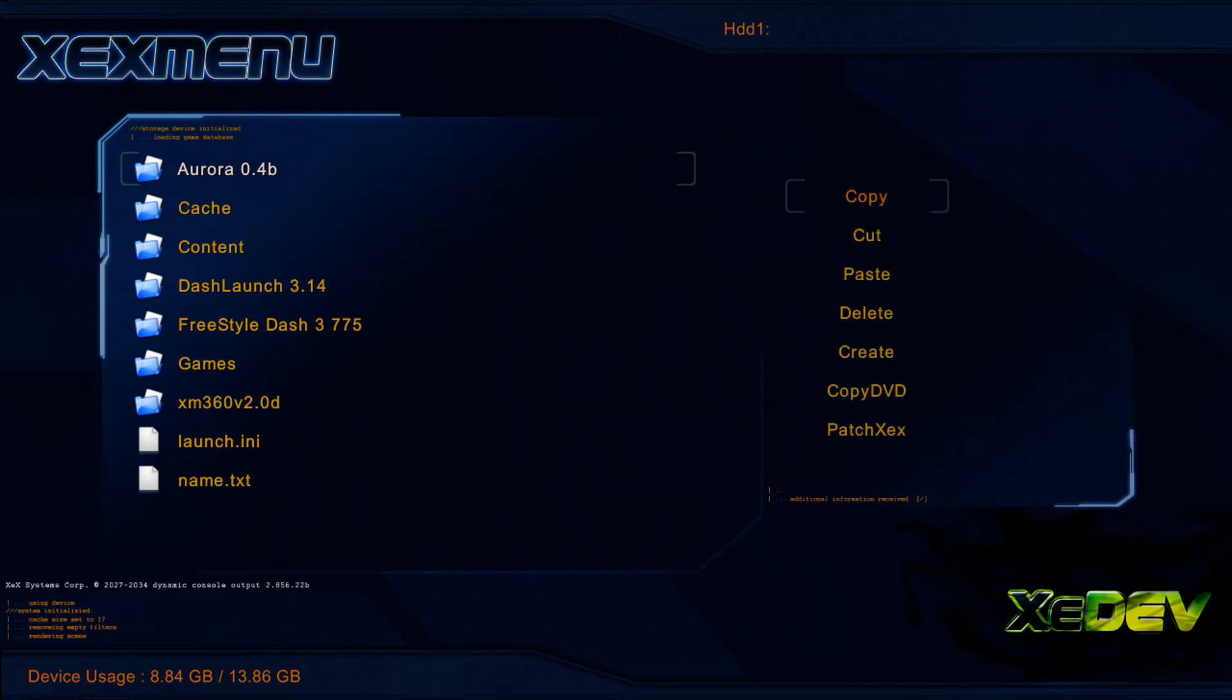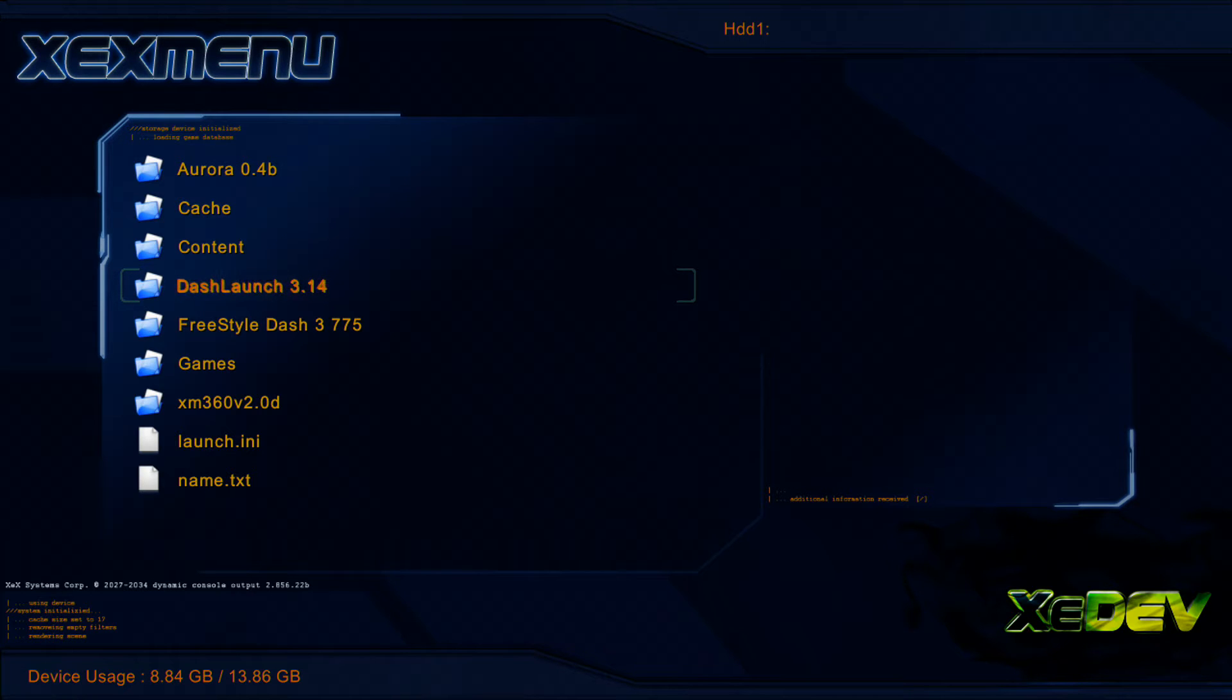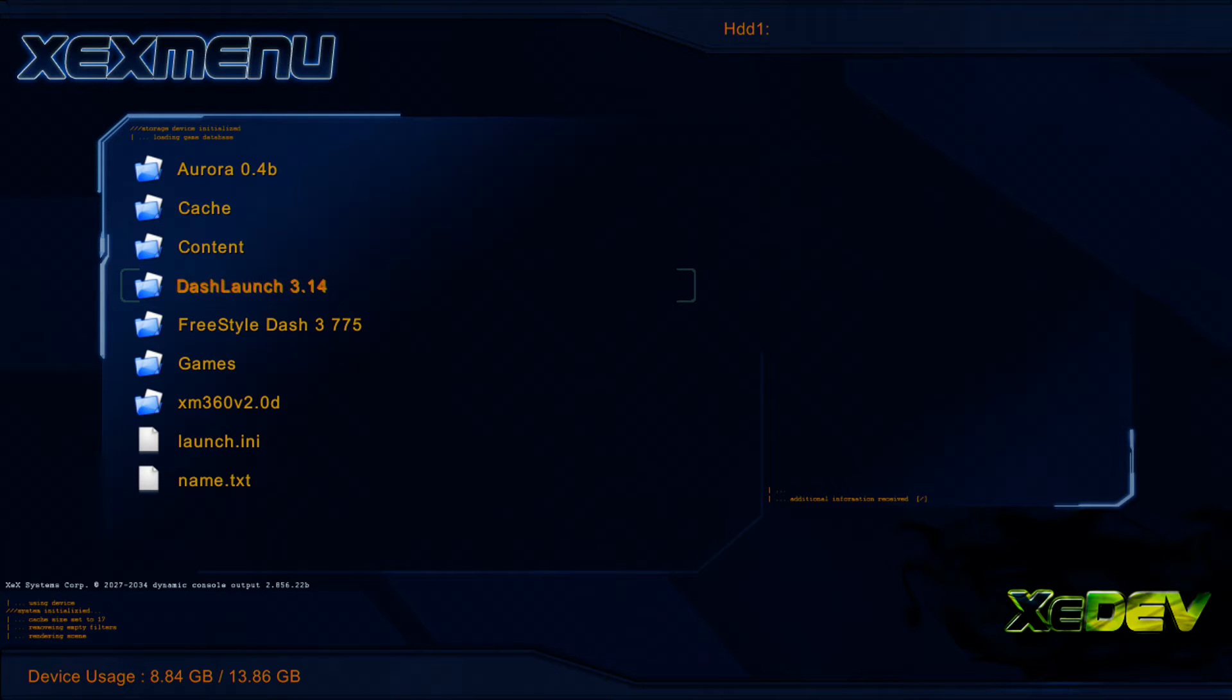and go ahead and paste it in the root of the drive. As you can see here, I already have DashLaunch 3.14 installed, but that's how you install it. The easiest thing you will ever install on your Reset Glitch Hack or JTAG Xbox 360 is DashLaunch.